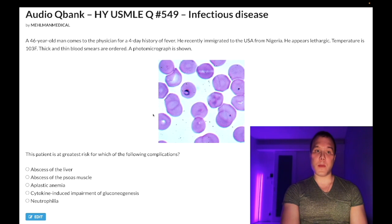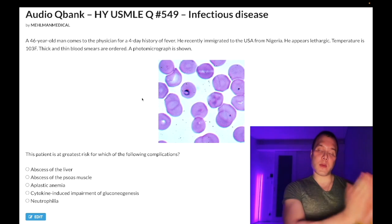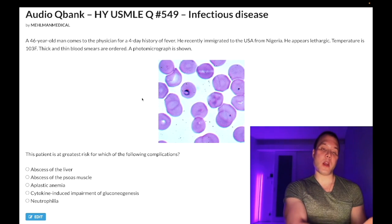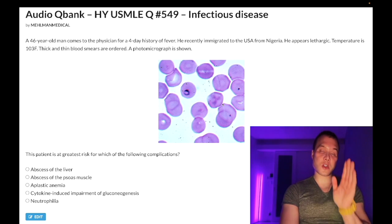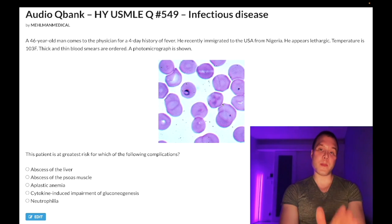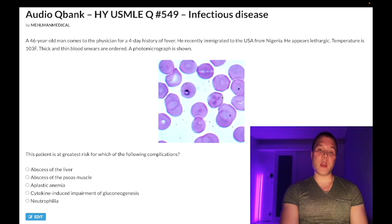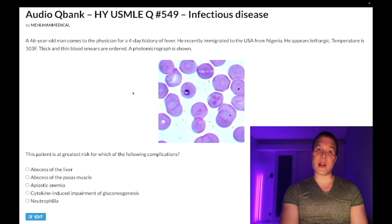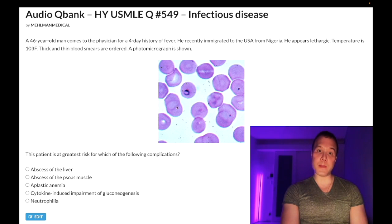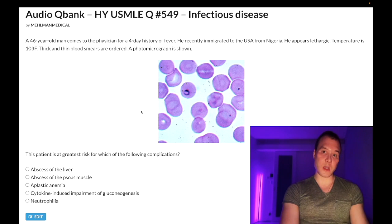They can also show you Charcot structures, which are more erratic-appearing inclusions within RBCs. High-yield point: if they give you a ring form that looks identical to this but tell you the patient has NOT left the United States, it's going to be Babesia, not malaria. Both can present with ring forms, and you can also get a Maltese cross with Babesia.